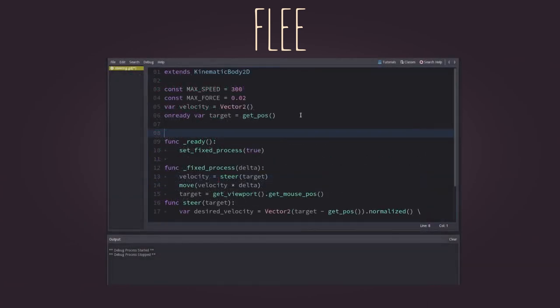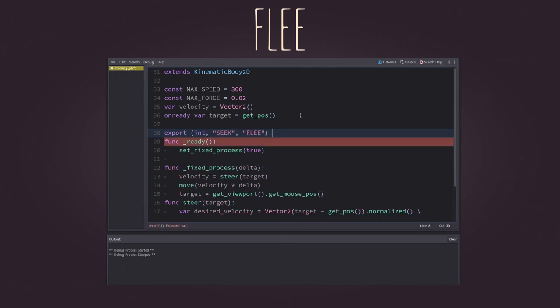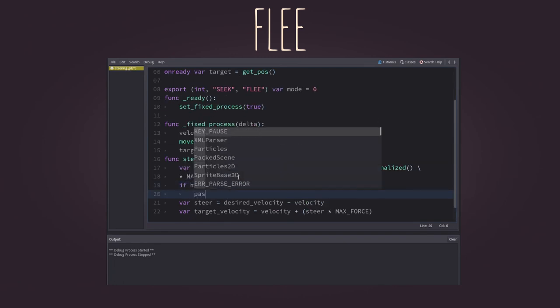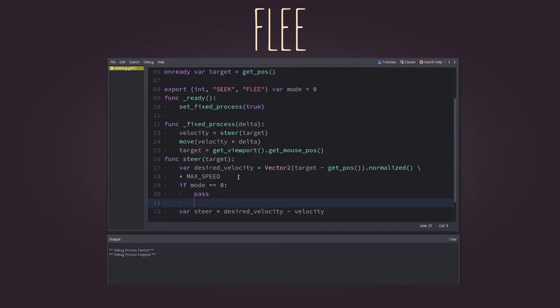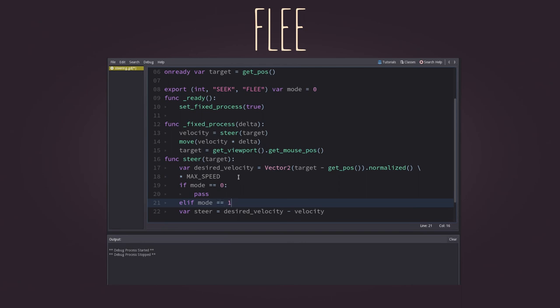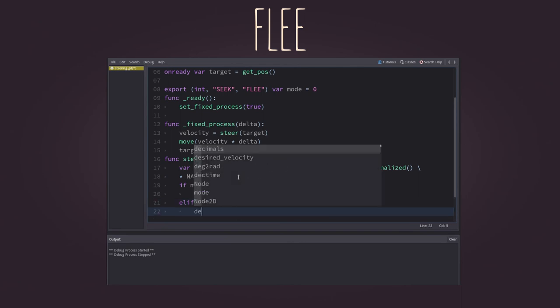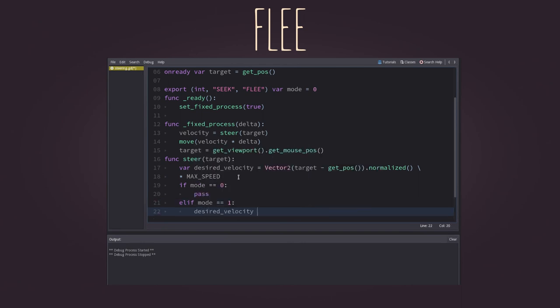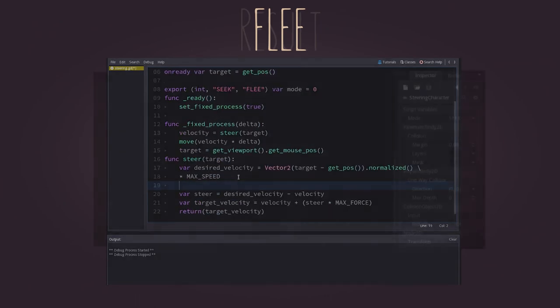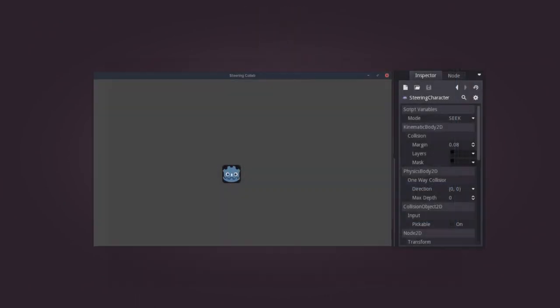You can also create a simple state machine to control which kind of behavior you'd like for the AI, and inside the steering force, check which is the current behavior and modify the desired velocity as needed.